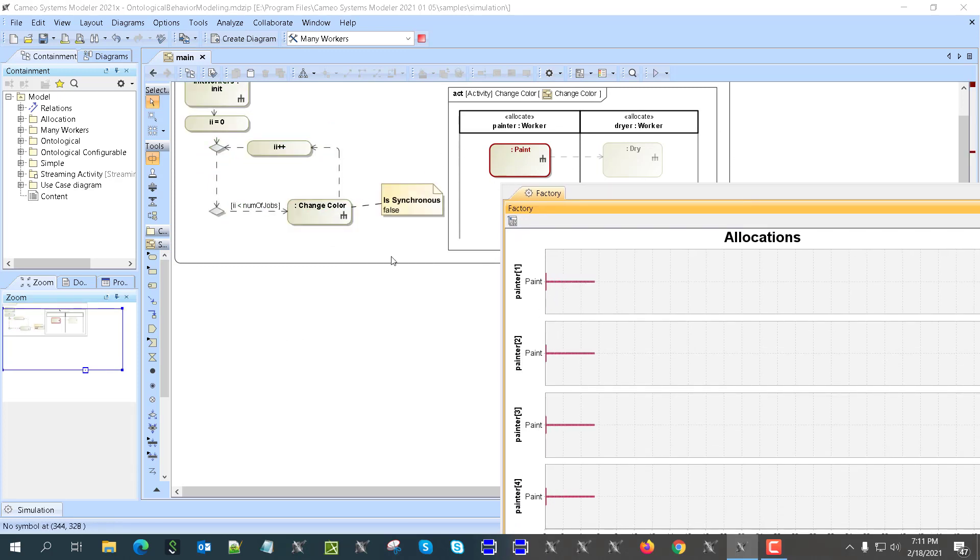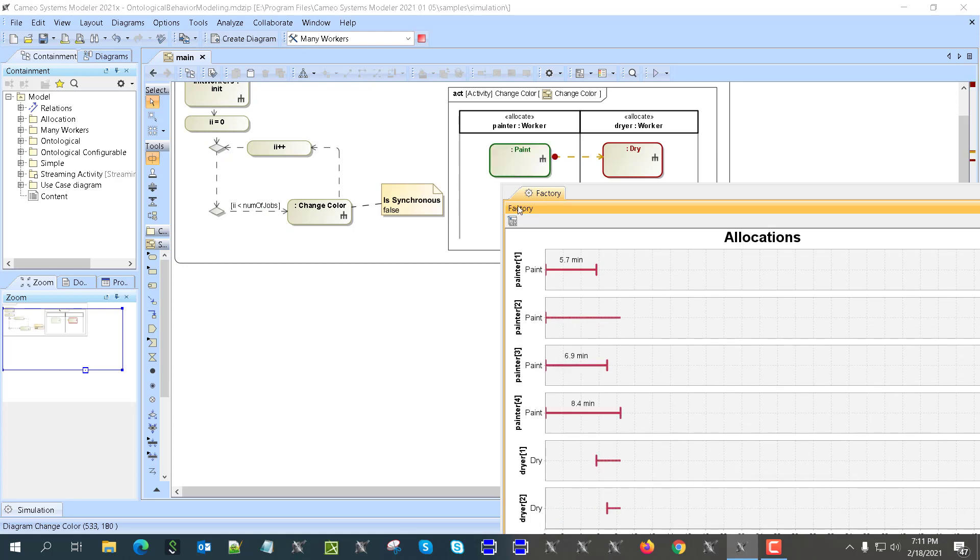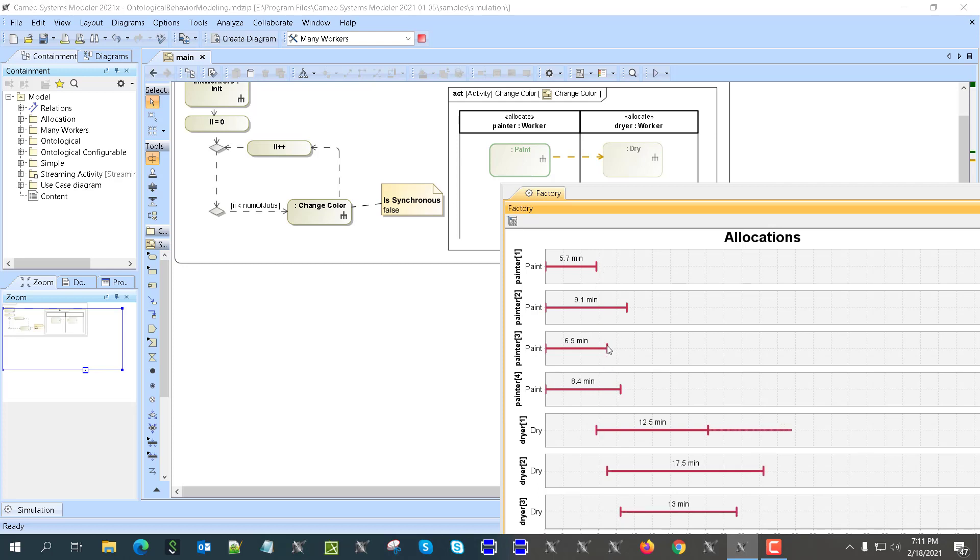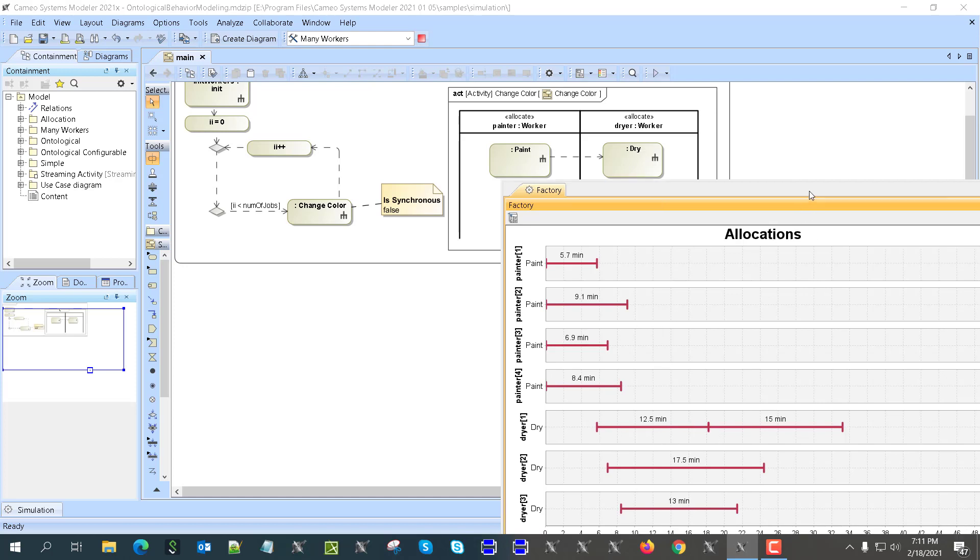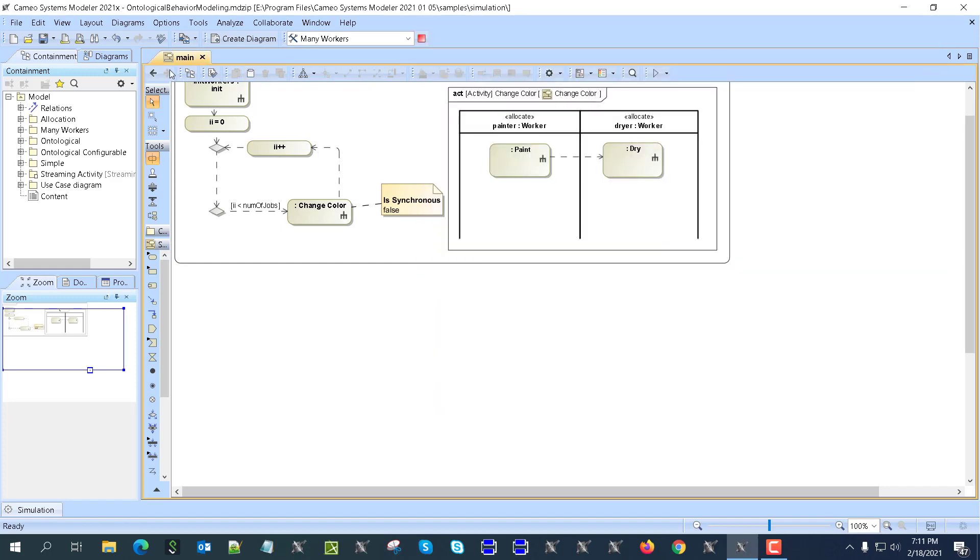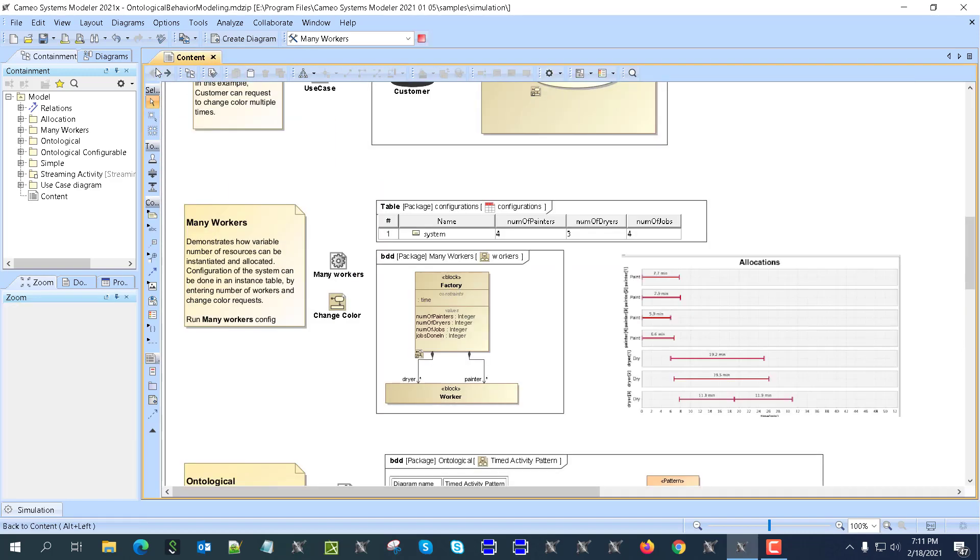And then all of them are done for the paint. Once paint jobs are done, we start doing the dry jobs. As you can see, first paint job went to the dry job, second paint job went to the dry job, third paint job went to the dry job. Once this one is done, because the dryers are only three and painters were four, it took the last job and it took in total more than 32 minutes to complete those jobs.